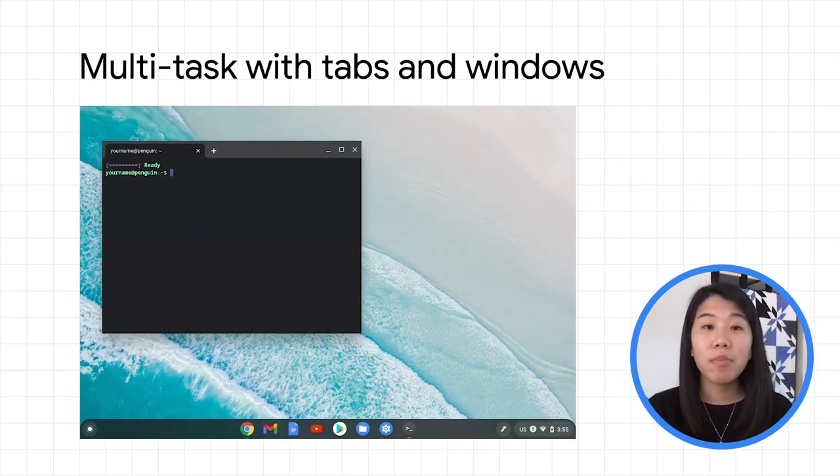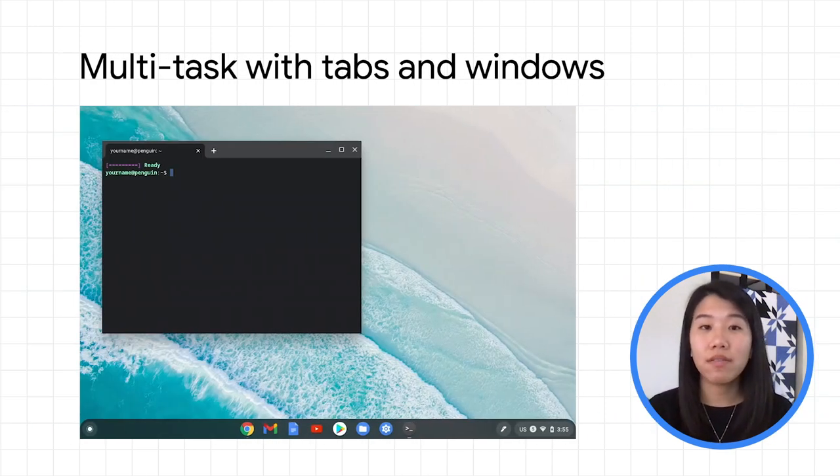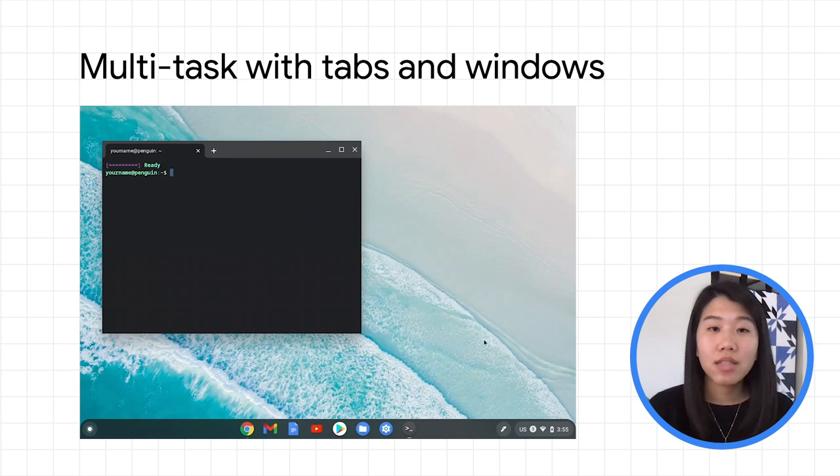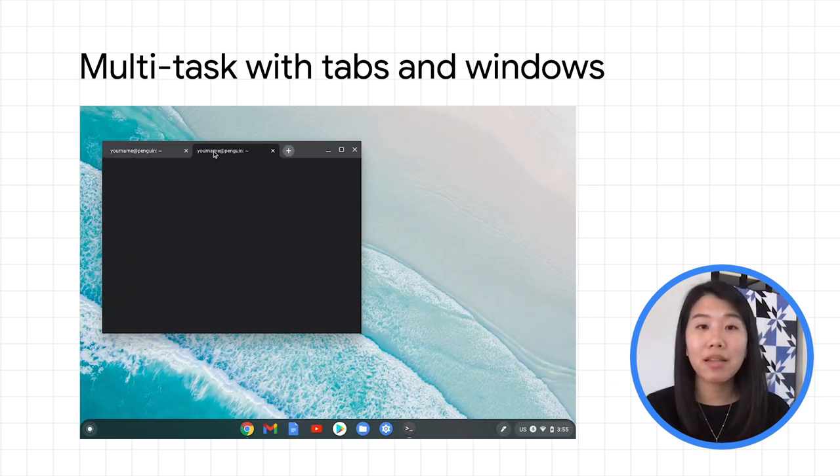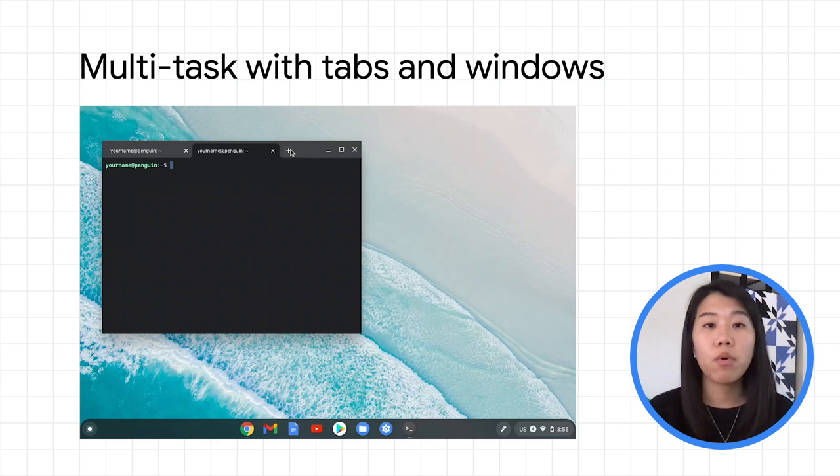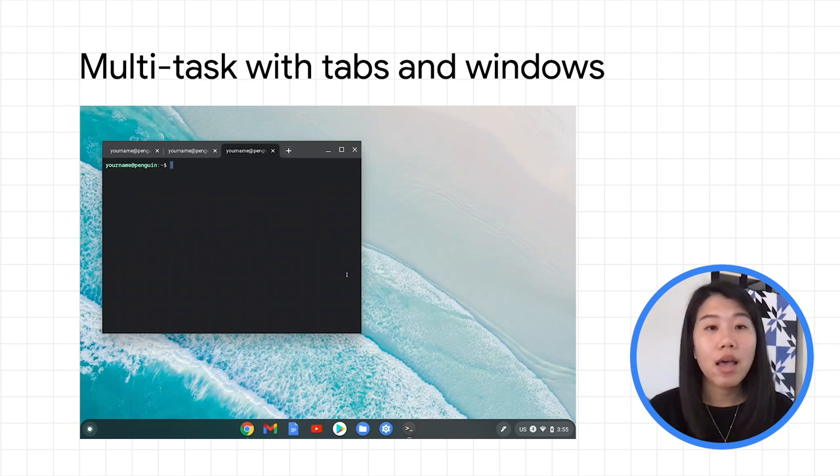As a developer, you're probably multitasking on different projects. To help you stay organized, you can easily create new tabs by clicking the plus sign or the keyboard shortcut Control-T if you have it enabled.